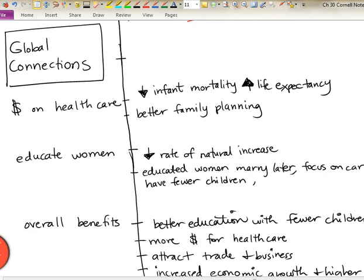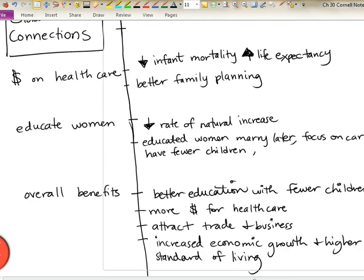One factor is the amount of money spent on health care — as infant mortality goes down, life expectancy goes up, which is an inverse relationship. With more money spent on health care, there can be better family planning, and people can decide whether they want to spend money on five children or whether they would rather have two. We also talked about the impact of educating women — the more time women spend in school, the less time they have to start families. If they focus on a career, they will often choose to have fewer children. Overall, there are benefits to spending more money on children when there are fewer of them — more money available for health care, and in a country with good rates of natural increase, you can attract trade and business, increase economic growth, and have a higher standard of living for your people.